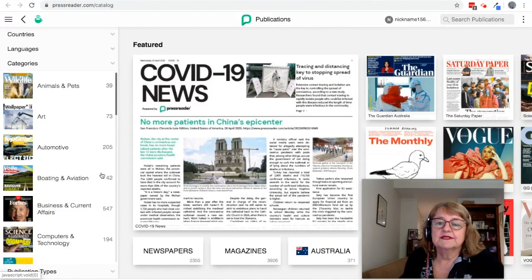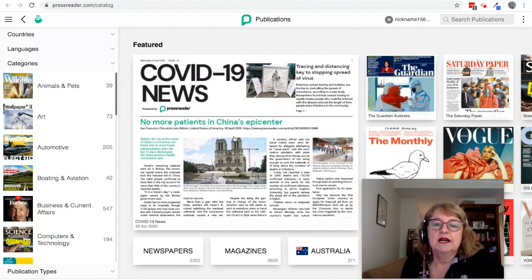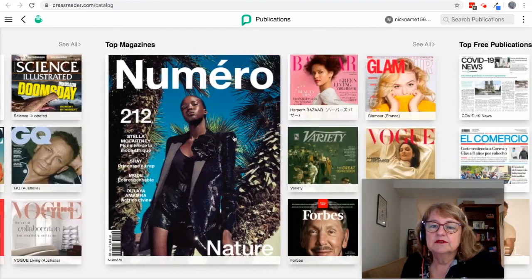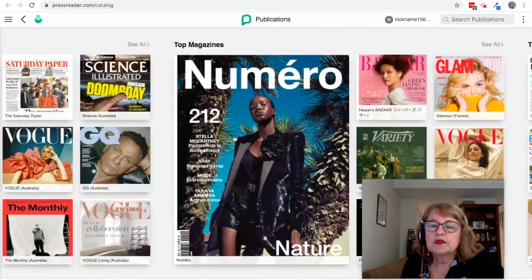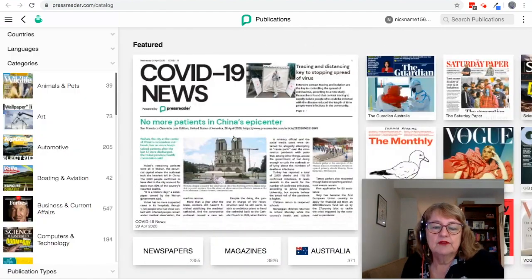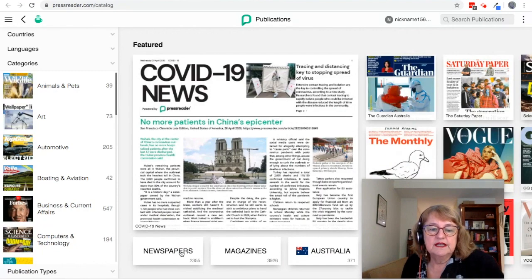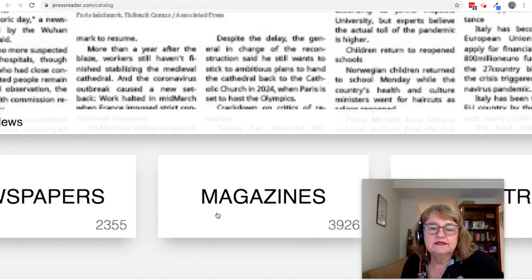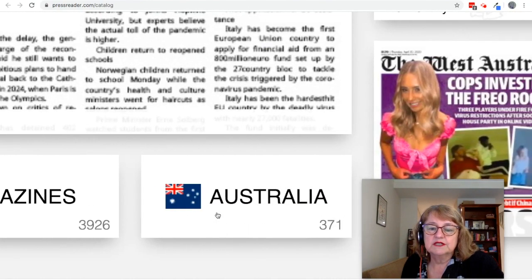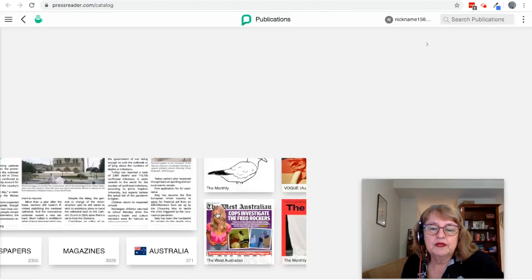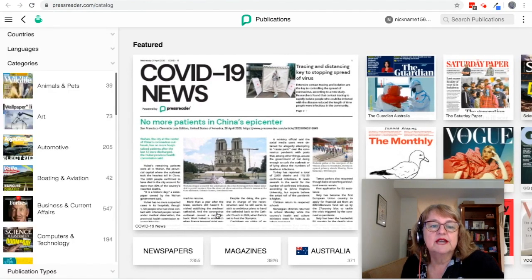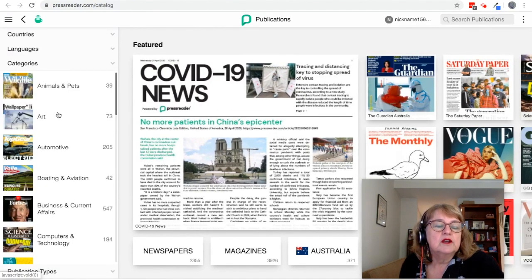This is what it looks like on the computer. You've got some featured magazines and newspapers showing straight up. You also have options here to just go to newspapers or magazines, or just go to Australian content. The numbers there are the numbers of publications in each of those categories.